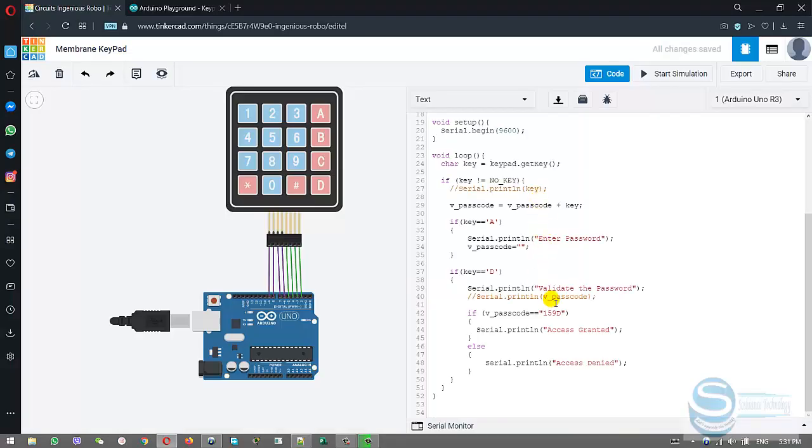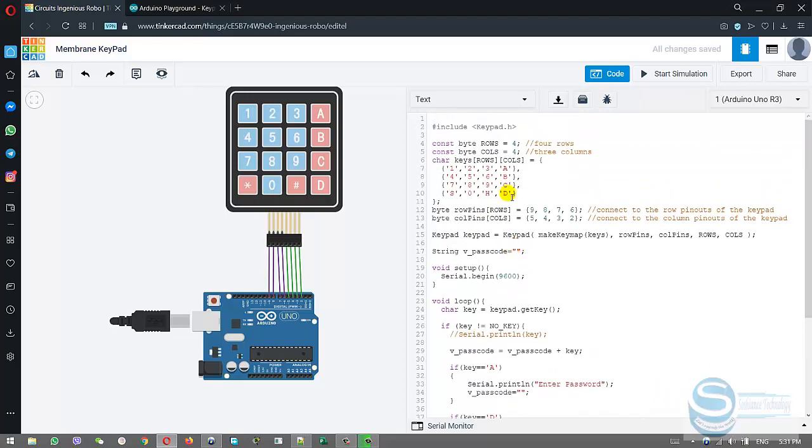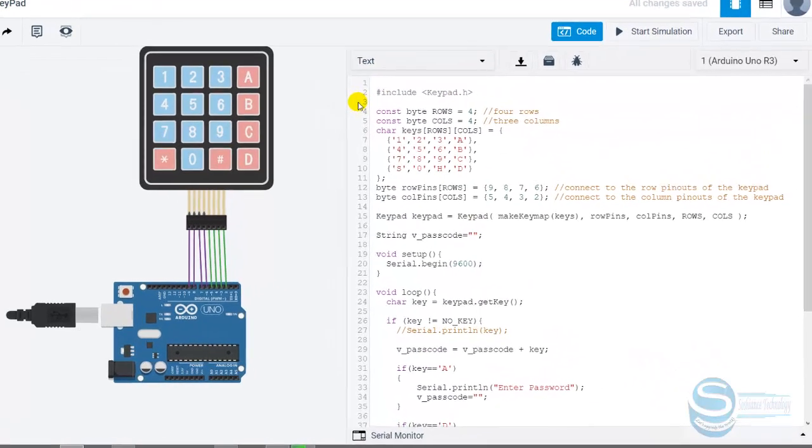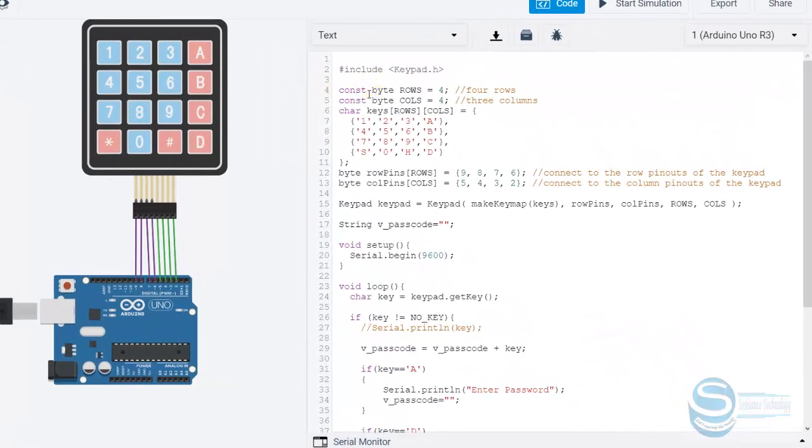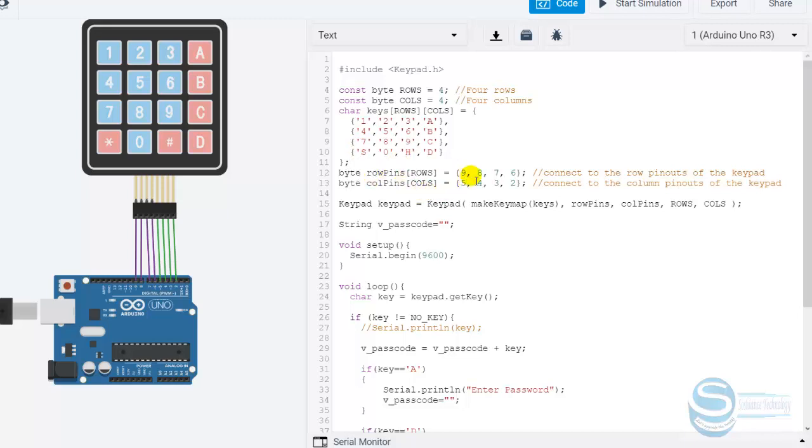Let me explain how it will work. First of all, it is about how many rows and columns we have. We have four rows and four columns. This is the matrix, how it is. We have 1, 2, 3, A, and 4, 5, 6, B. This is exactly the same. Here we have the asterisk; instead I used S and H.